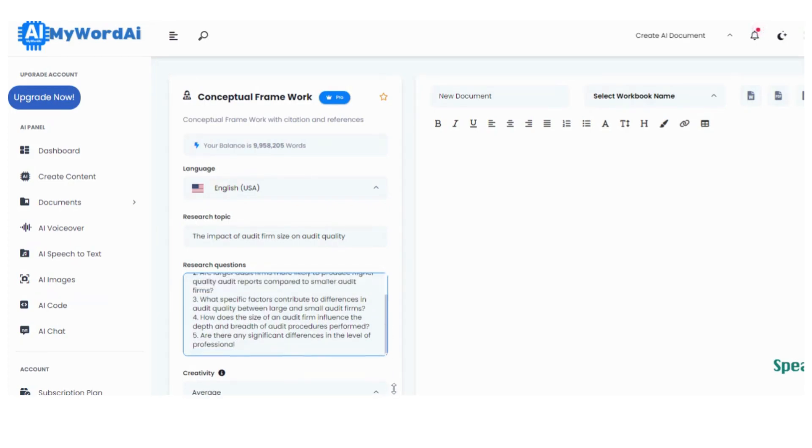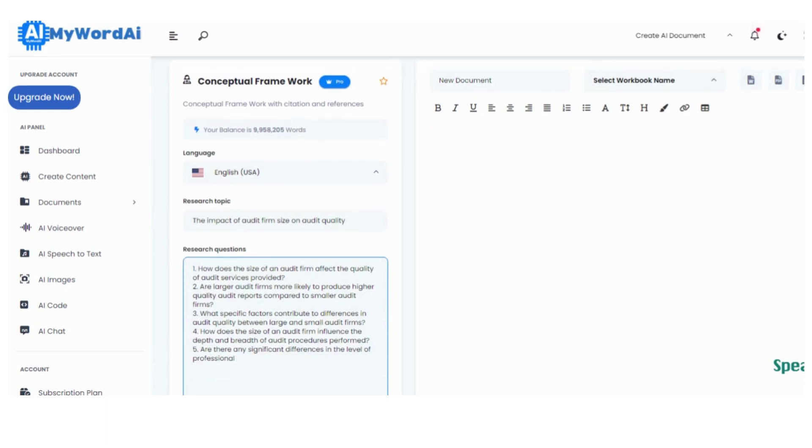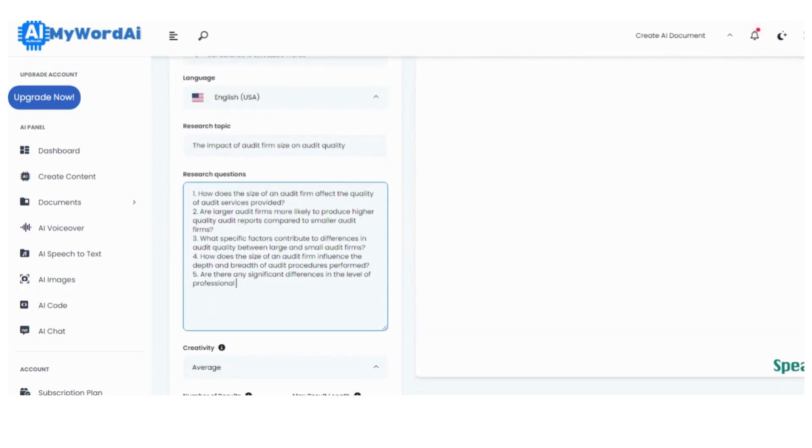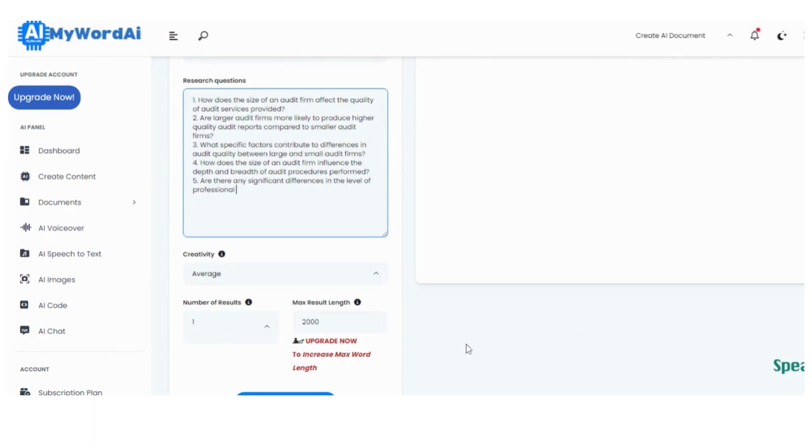Oh, and don't forget to choose your preferred word count. We want to make sure your ideas have ample space to flourish.